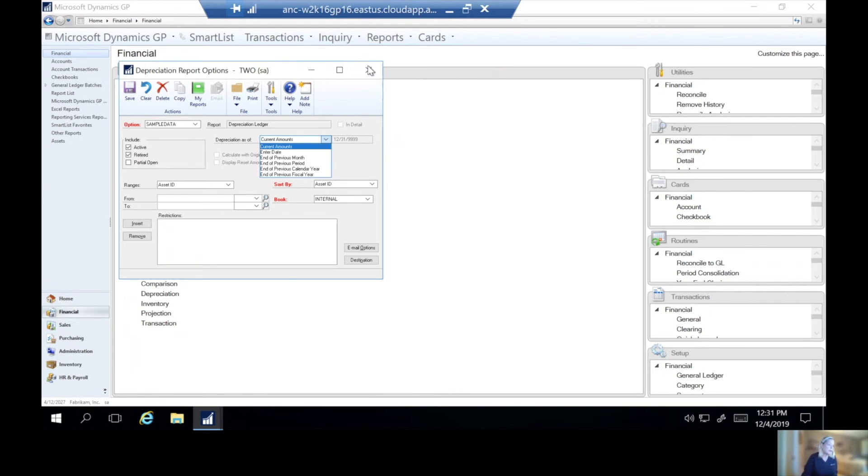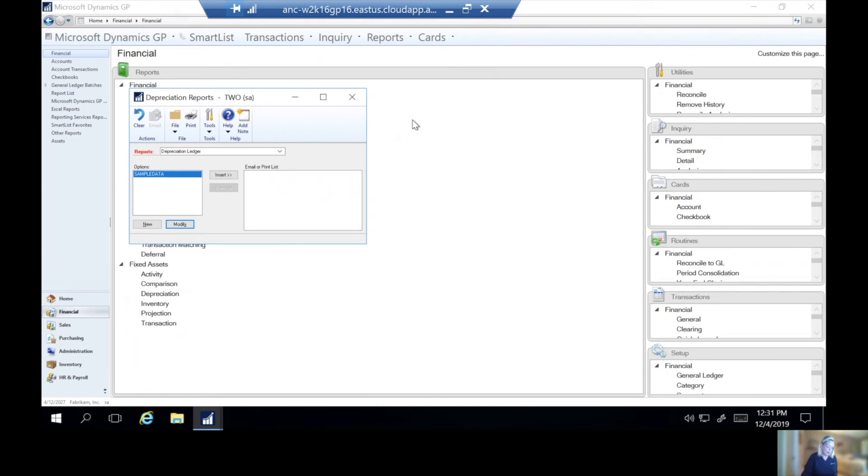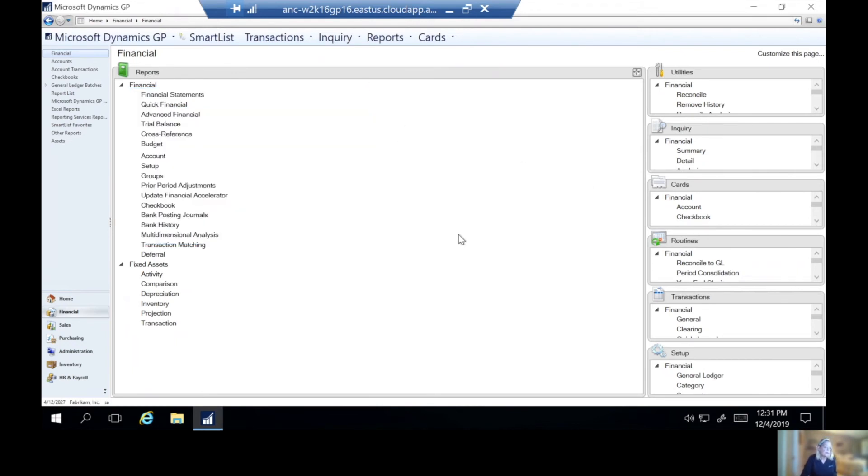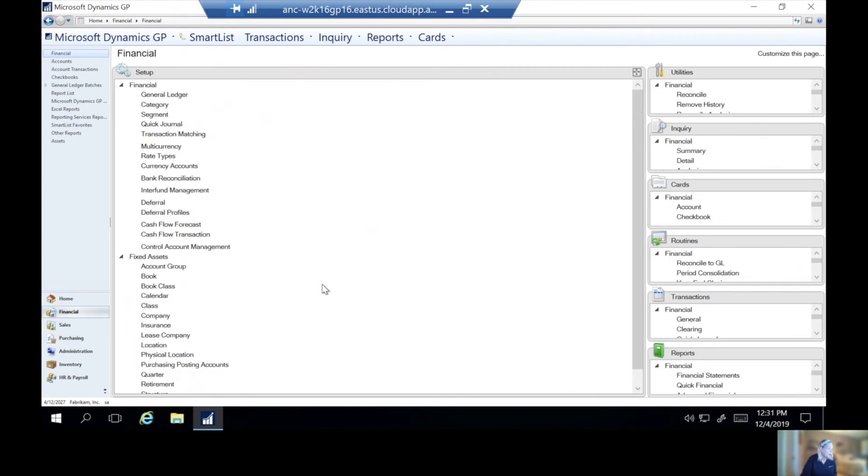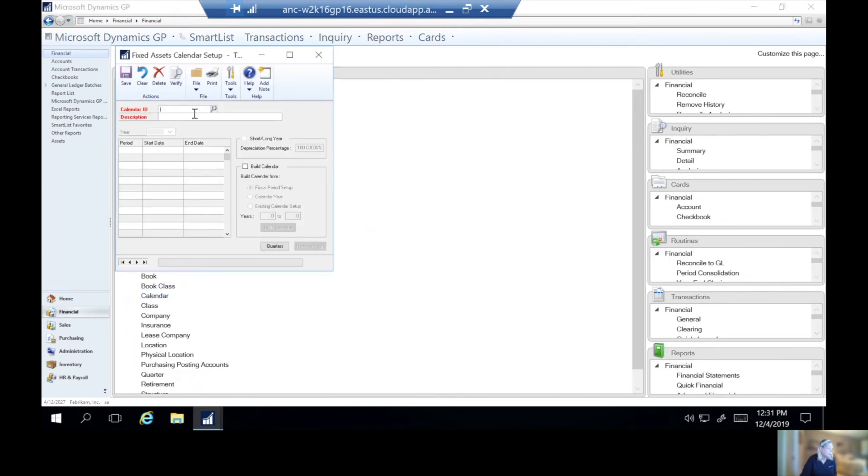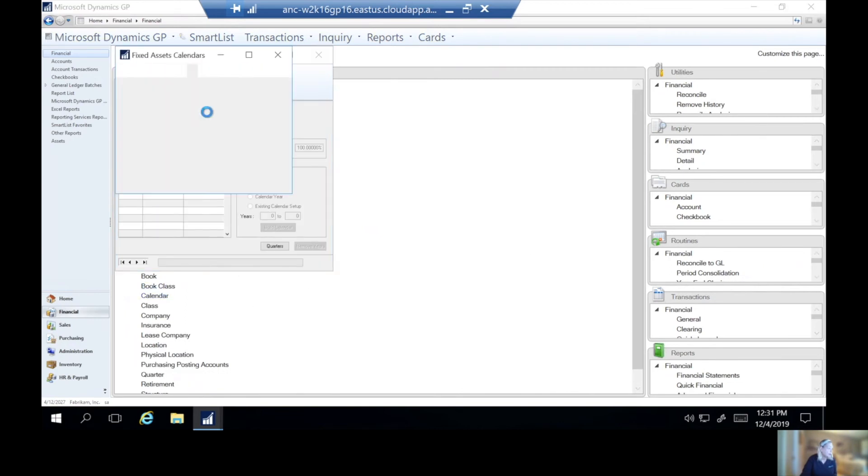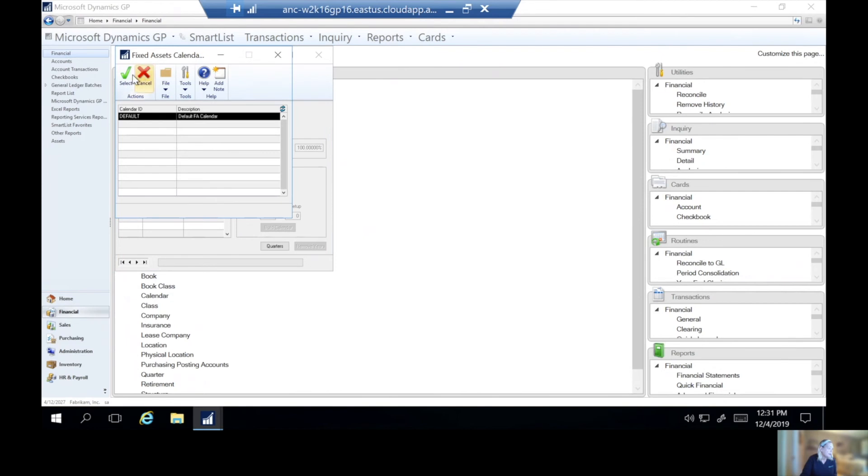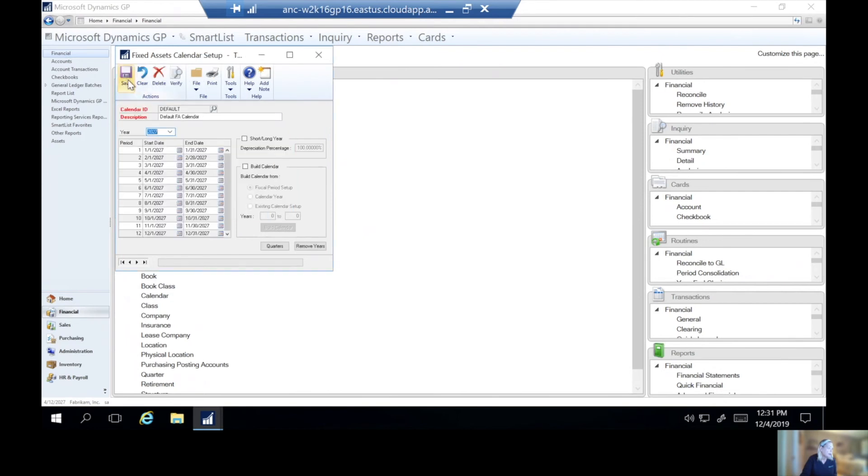Then we can take a couple checks here. And we're going to go to tools, and we're going to go to setup. And we're going to take a look at our calendar, make sure our calendar looks good. Or calendars, depending on how many you have. Make sure our years are in here. Okay, that all looks good.